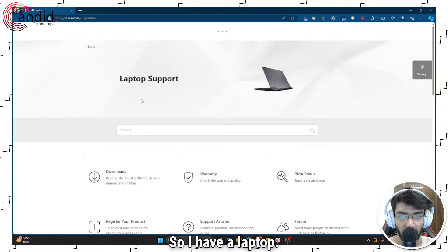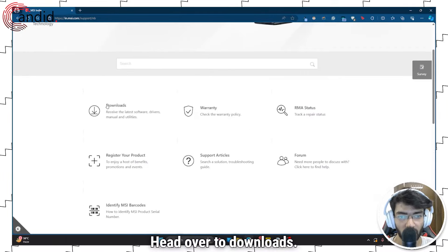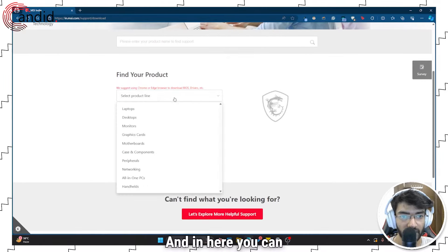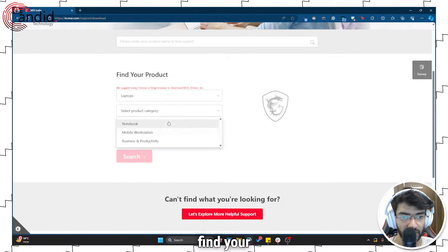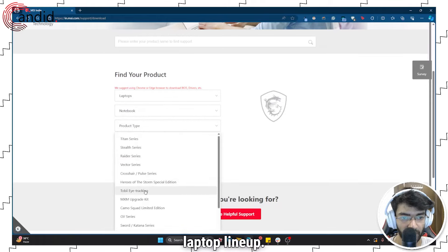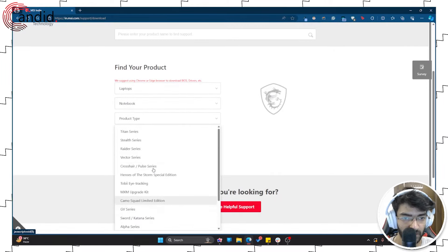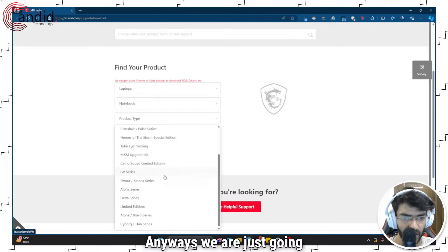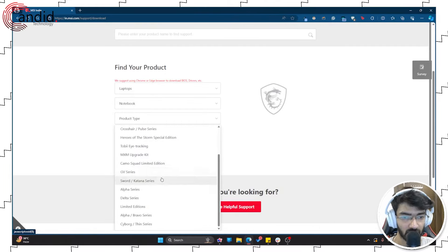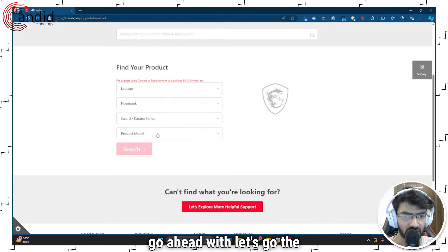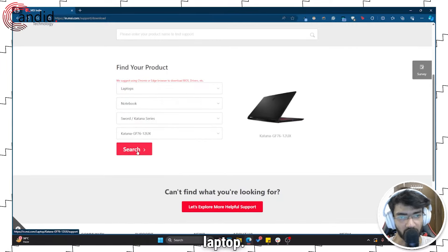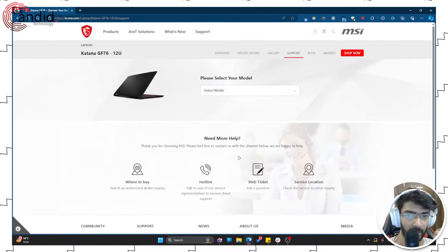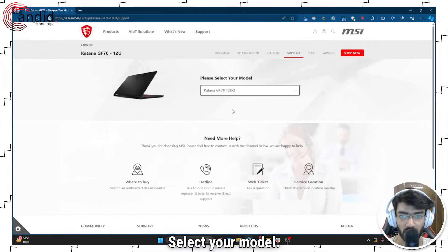So I have a laptop, I'm assuming you have a laptop too. Head over to downloads, and in here you can find your laptop lineup. Wow, they discontinued it. Anyways, we're just going to go ahead with the Katana series or any other laptop. Find your laptop in this list and click search. Select your model.